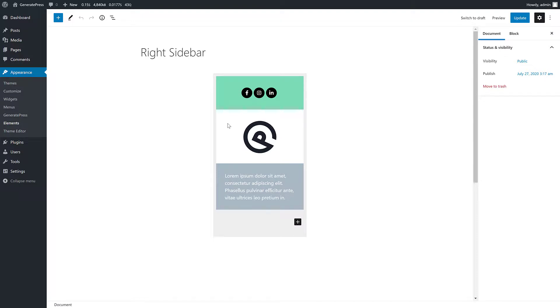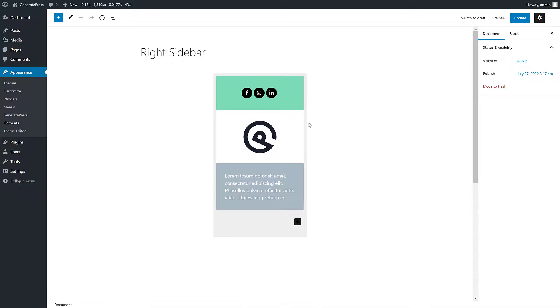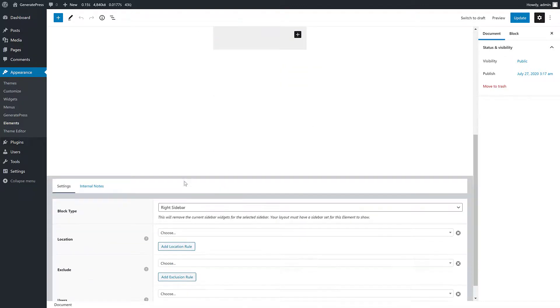So here you can see we have a green background, a white background, a gray blue background, we have buttons. So these are all created using GenerateBlocks. And then what we can do is set this to our right sidebar.